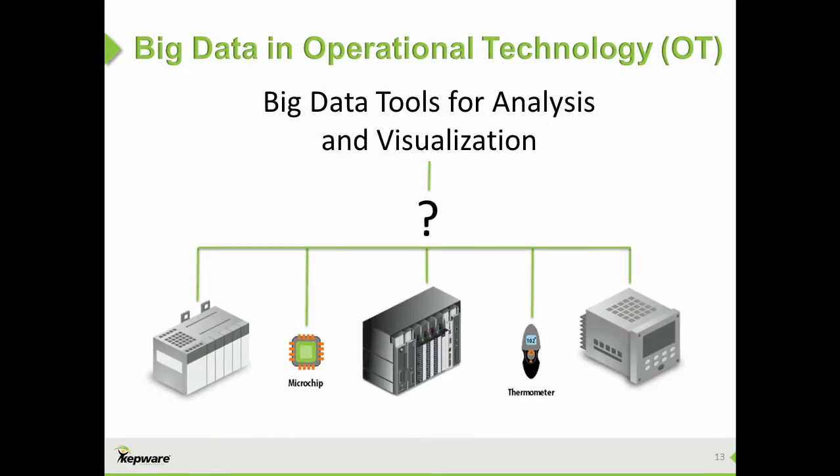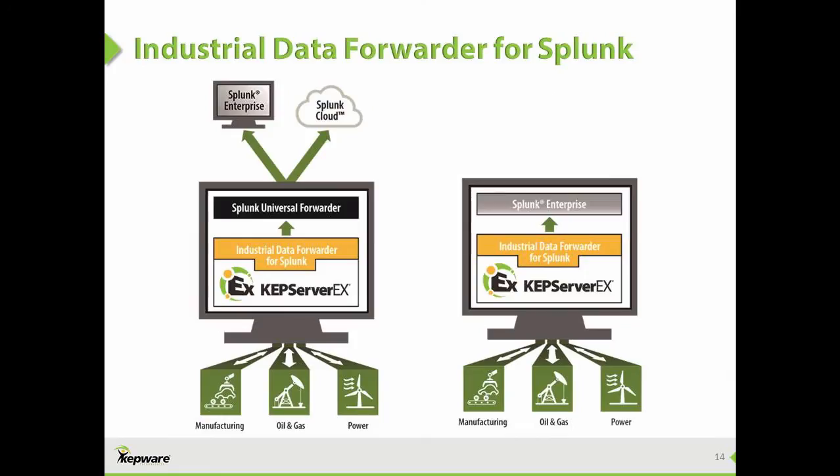How can they actualize the benefits of Big Data and the industrial Internet of Things without recreating communication drivers? Kepware's solution is the new Industrial Data Forwarder for Splunk plugin, which streams real-time, unprocessed, raw machine and sensor data into the Splunk software platform for real-time operational intelligence.